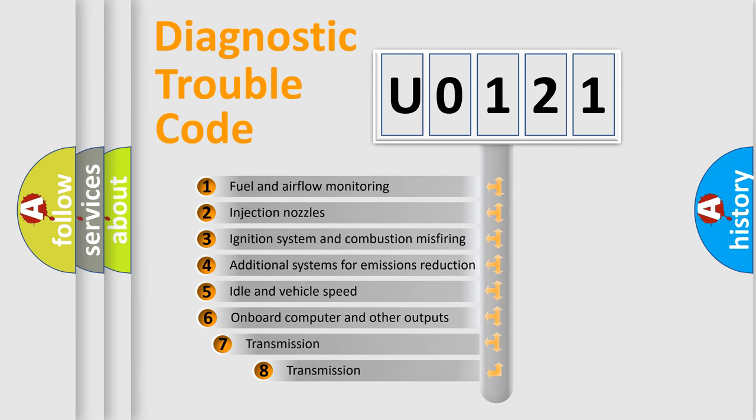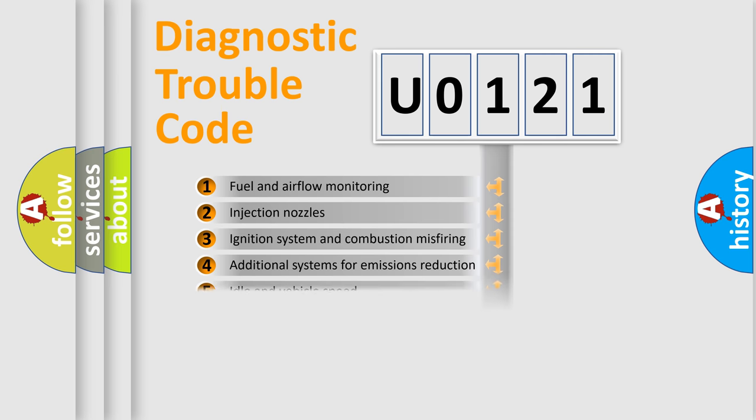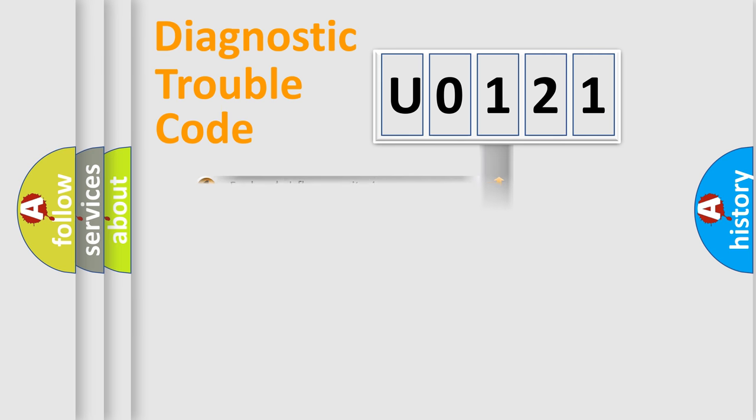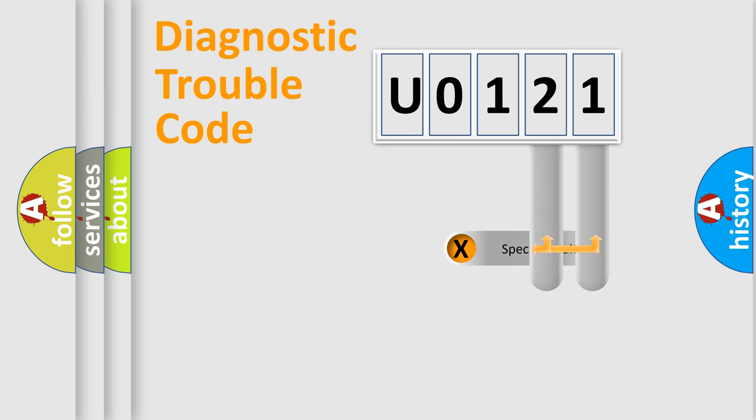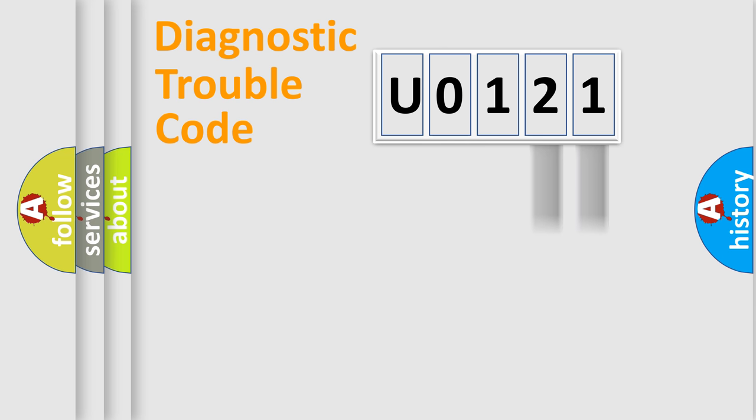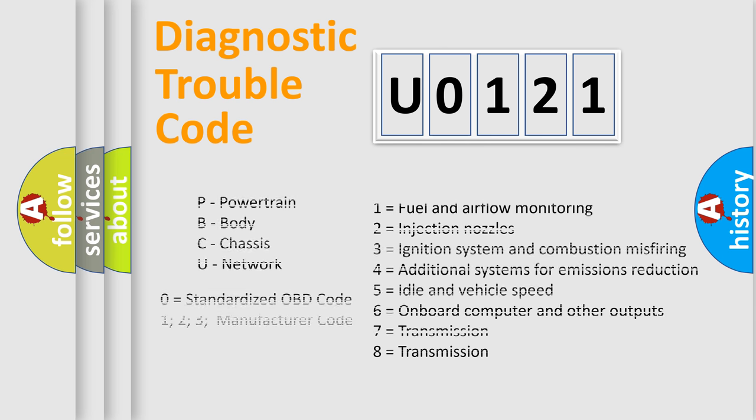The third character specifies a subset of errors. The distribution shown is valid only for the standardized DTC code. Only the last two characters define the specific fault of the group. Let's not forget that such a division is valid only if the second character code is expressed by the number zero.